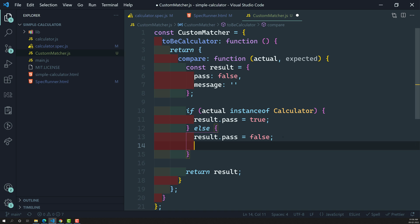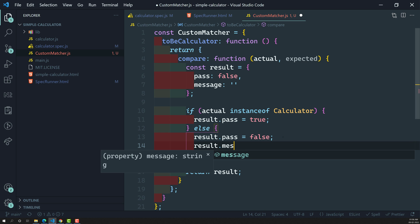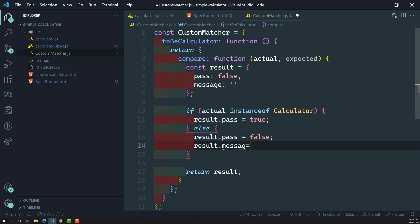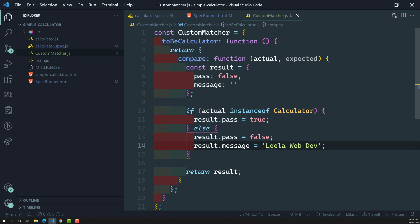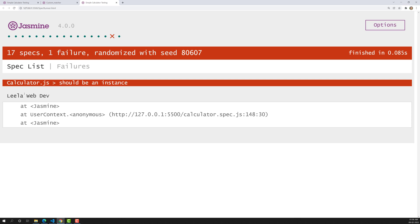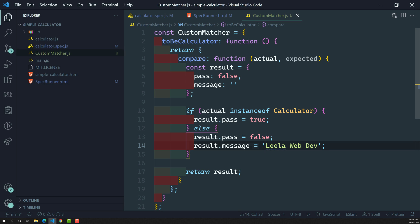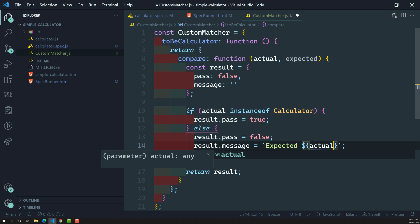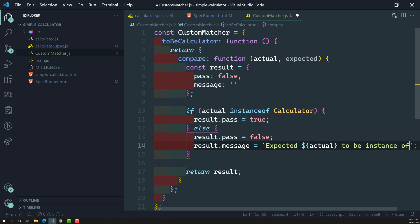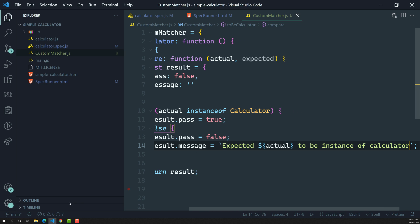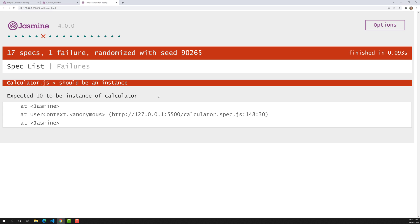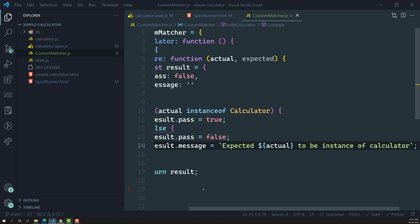When pass is false, the spec fails and the message is displayed. You can frame the message: result.message = 'Leila WebDev' or any custom text. Now if we run it, we can see the custom message. We can also make it more informative: 'Expected ${actual} to be an instance of Calculator.' Now it shows: 'Expected 10 to be instance of Calculator,' making it clear what went wrong.